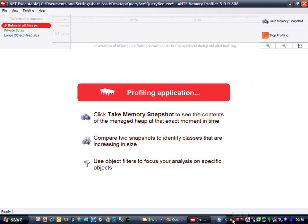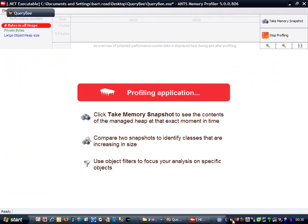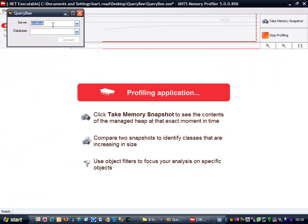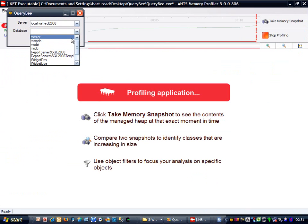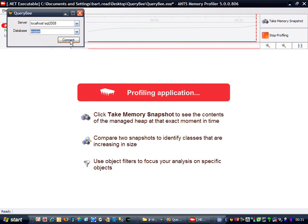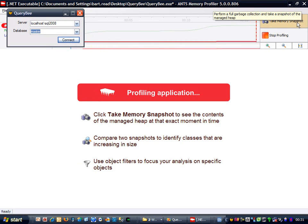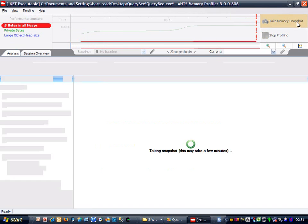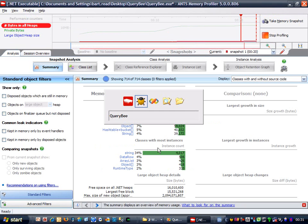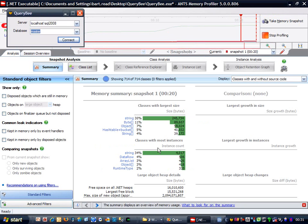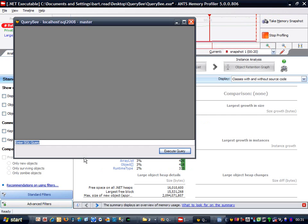We have a similar deal to last time. I'll take my first snapshot to use as a baseline. Now I execute my query.